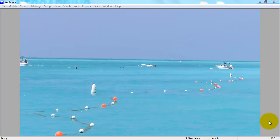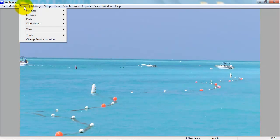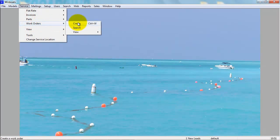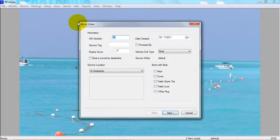This video is going to show you how you can create and close out a work order in Windboats. To start creating a work order, go to Service, Work Orders, and Create. You can also press Control W to get to the same screen.